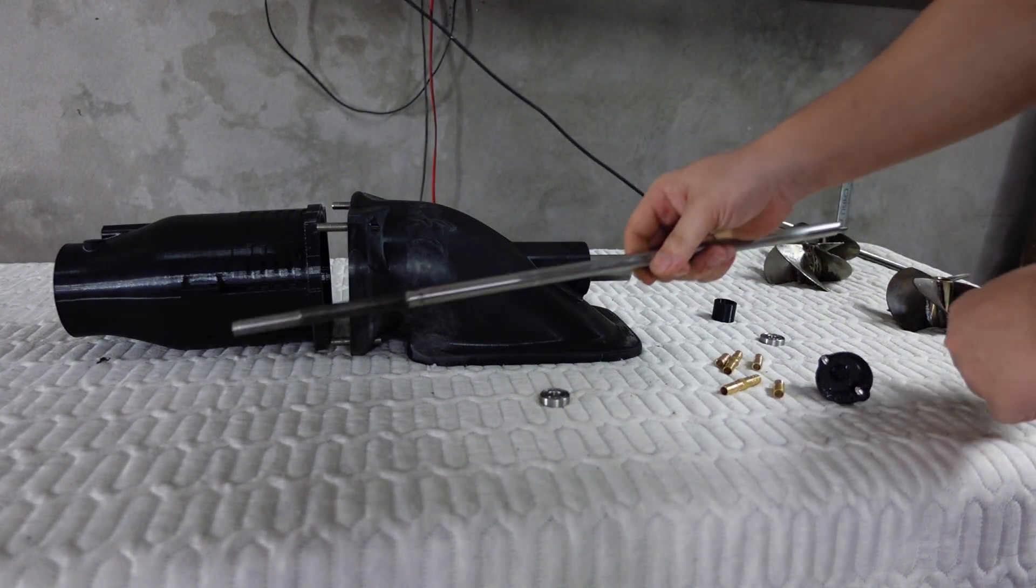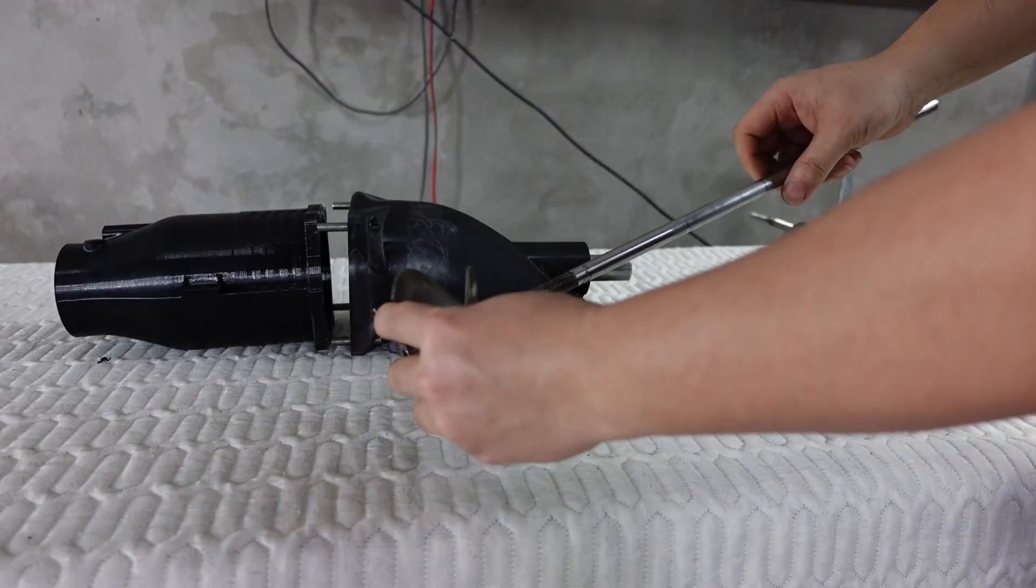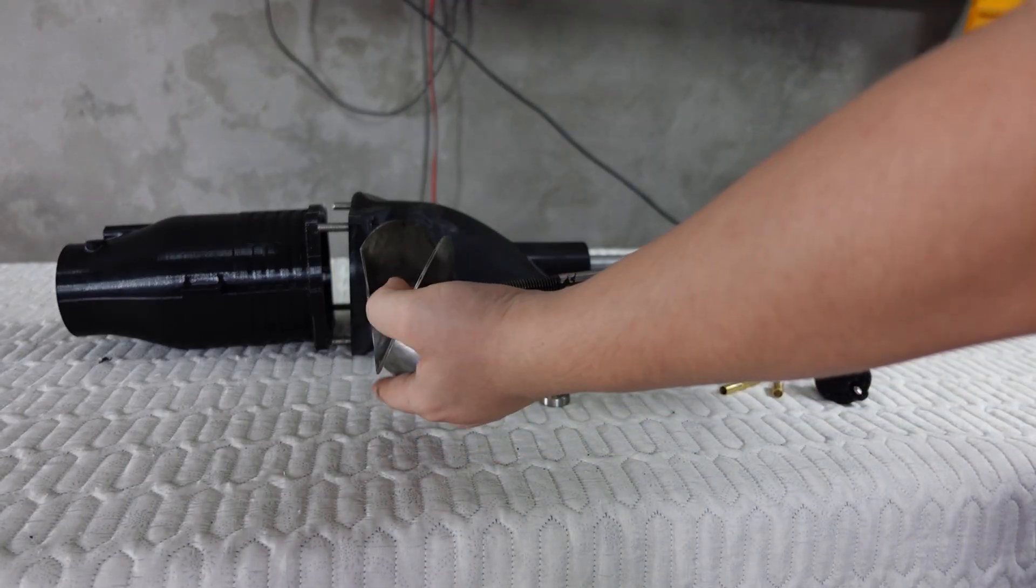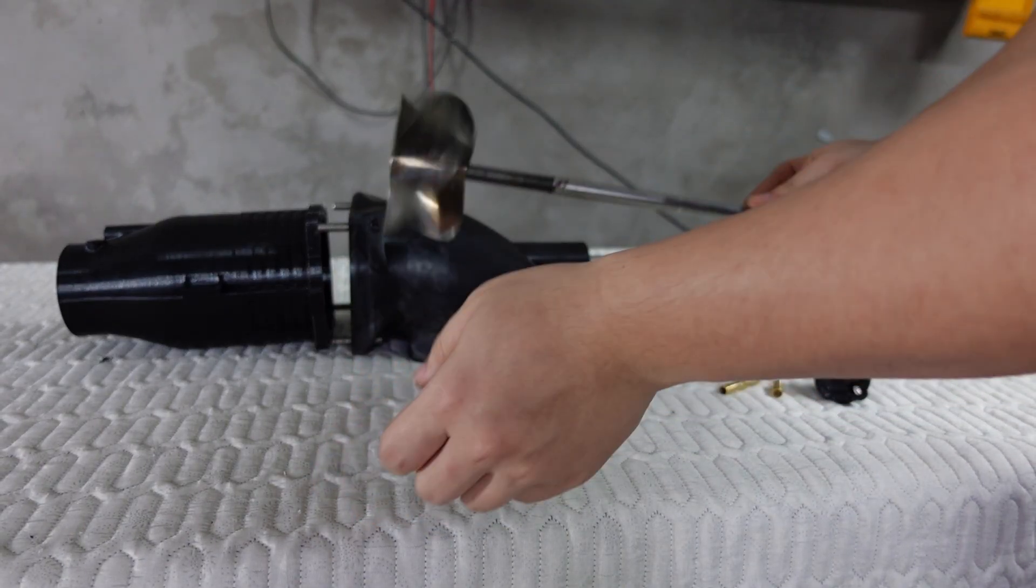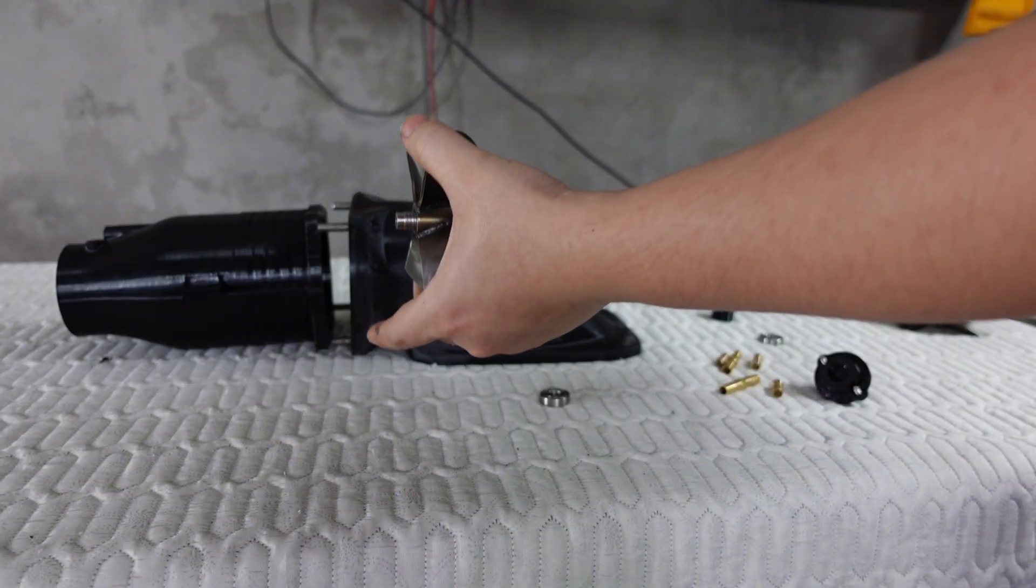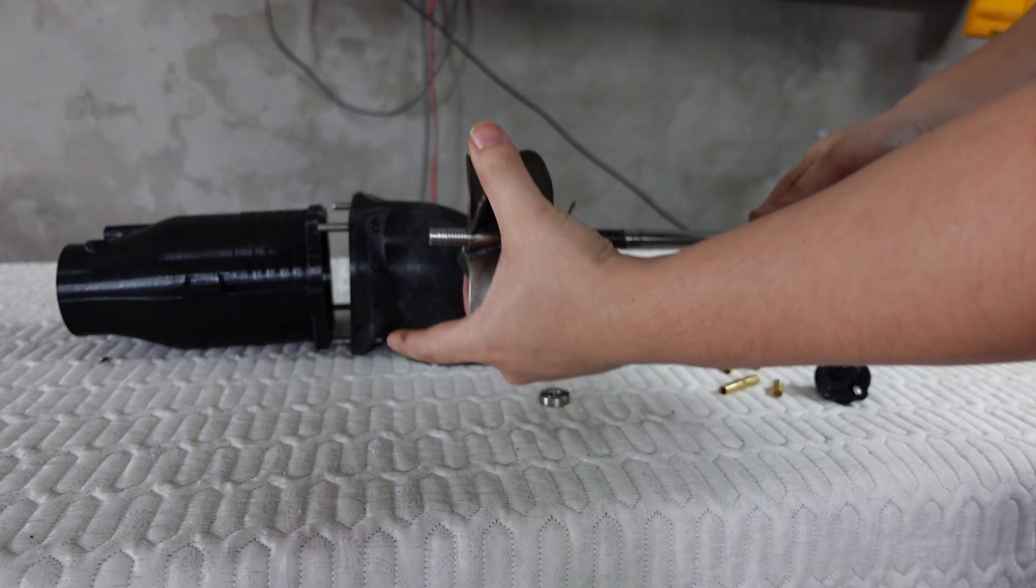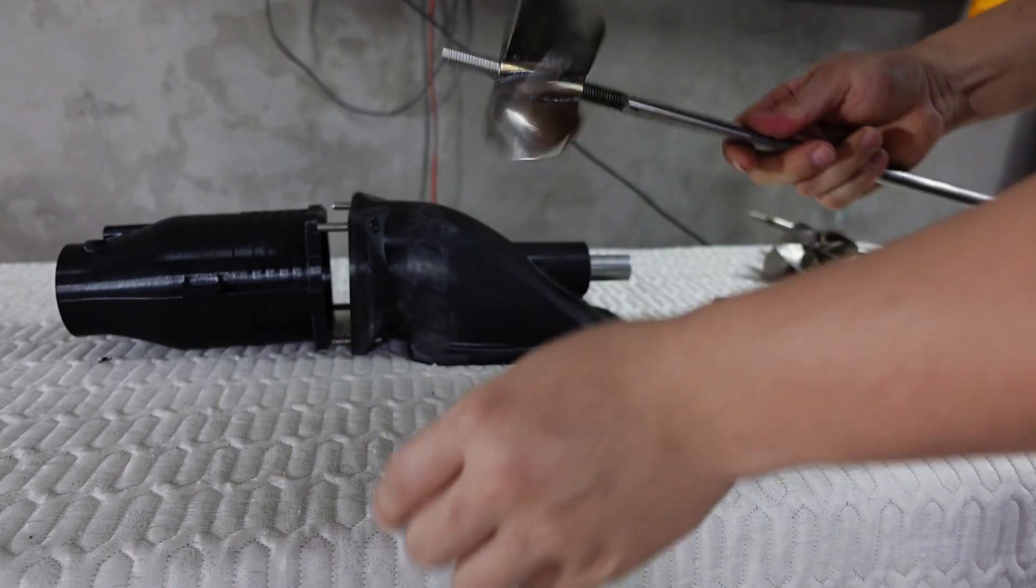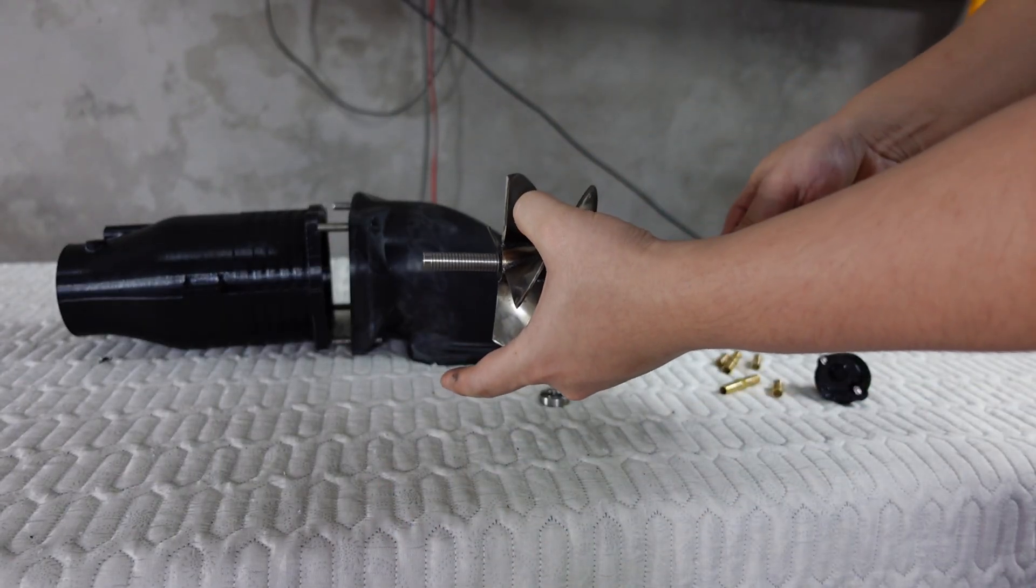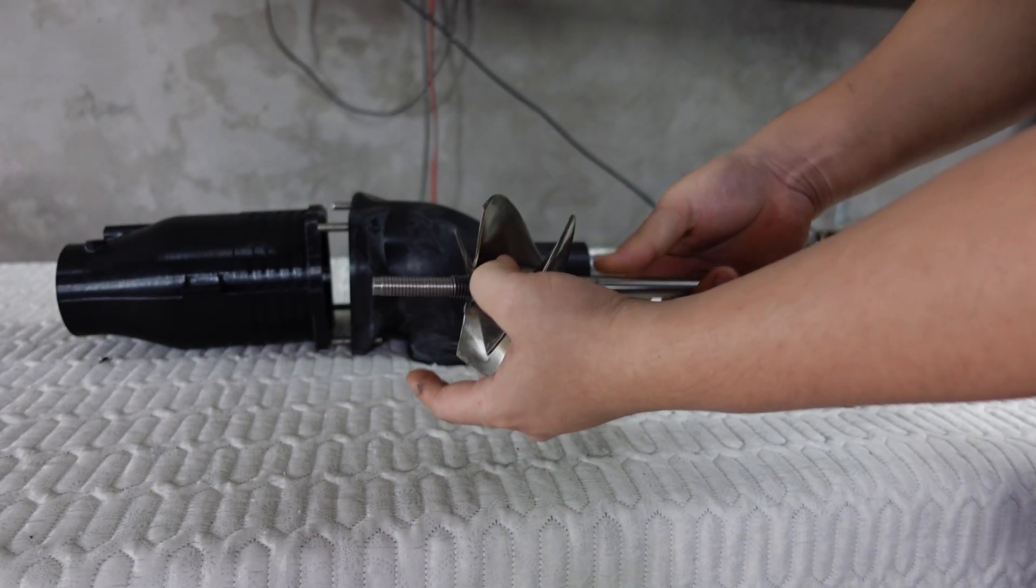And next, we have a very important component: the propeller. This time, I designed the propeller using 304 stainless steel, and it uses a tapered cone locking system for the connection. The faster it rotates, the tighter it locks itself in place, so there's no need for a locking nut or additional fastener.